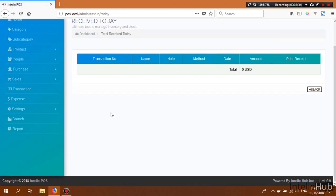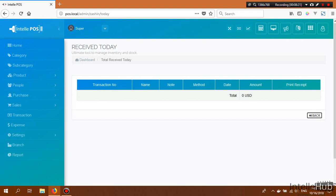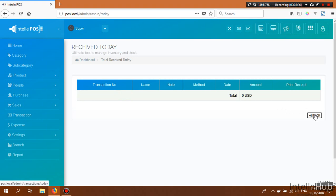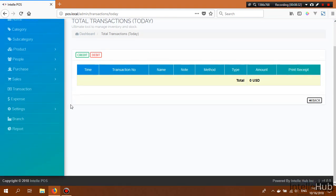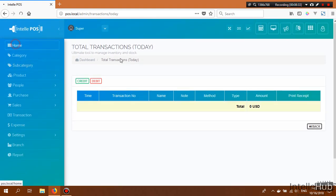In this table we only see the receipt — that is, the credited amount — for today. Let's go back to the dashboard.